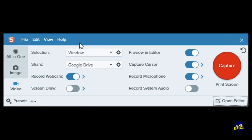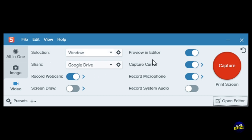After that, they will ask you to do a tour or you can explore it yourself. Let's go and explore it ourselves. As you can see here, this is a preview in the editor. You can print screen, click to capture.